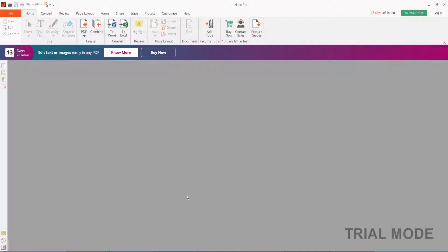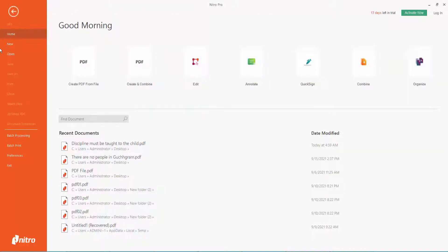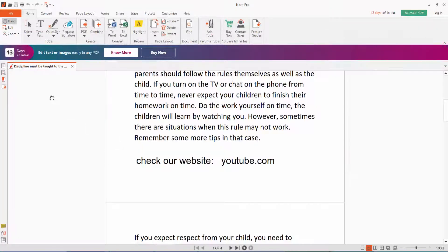Hello everyone, in this video today I'm going to show you how to create a hyperlink on a PDF document using Nitro Pro. Firstly, open your PDF file or PDF document.